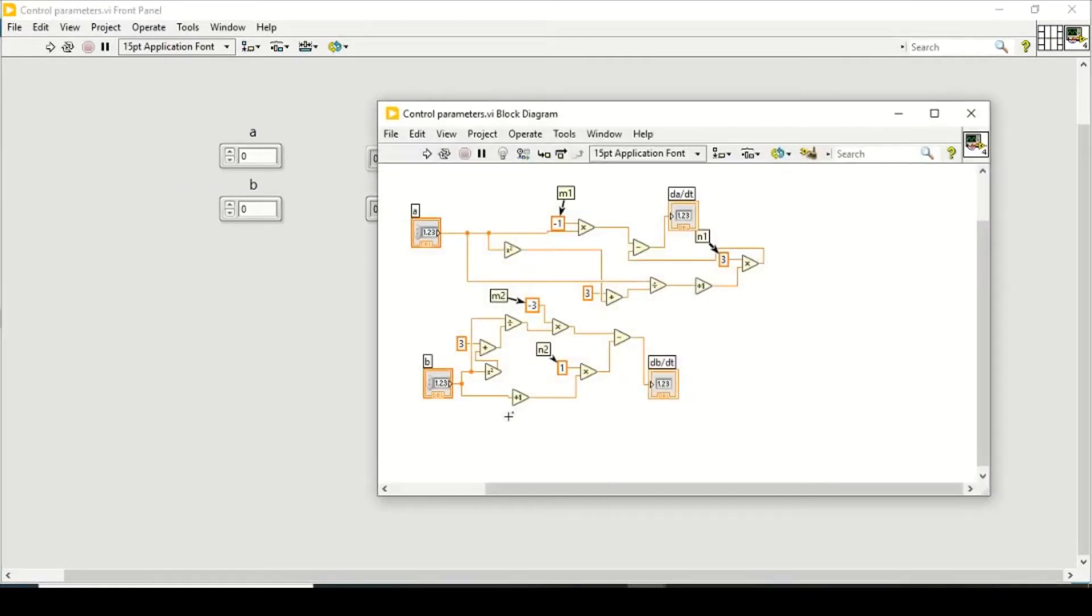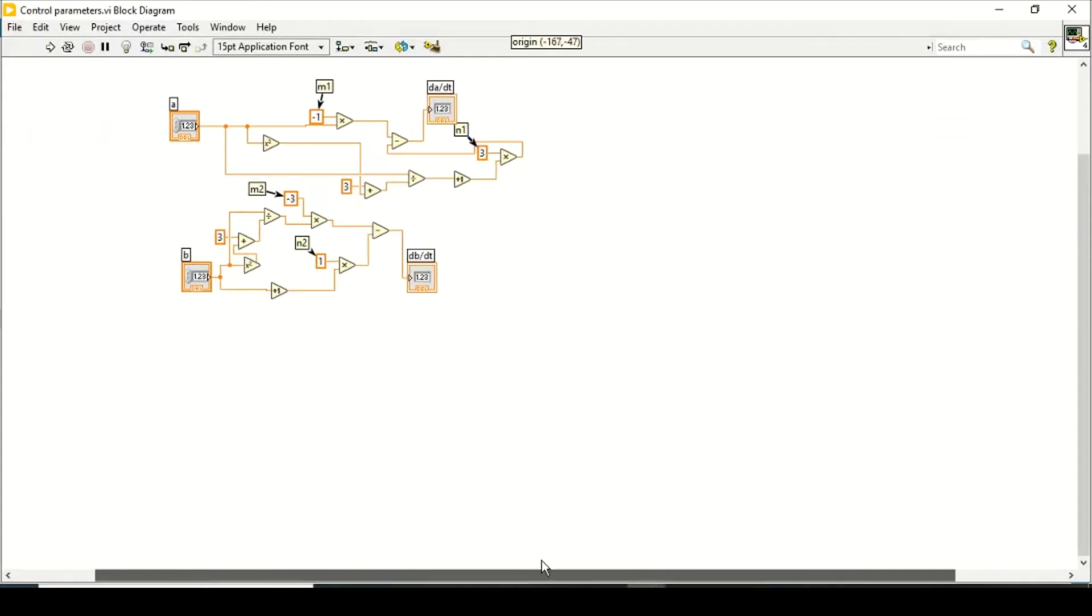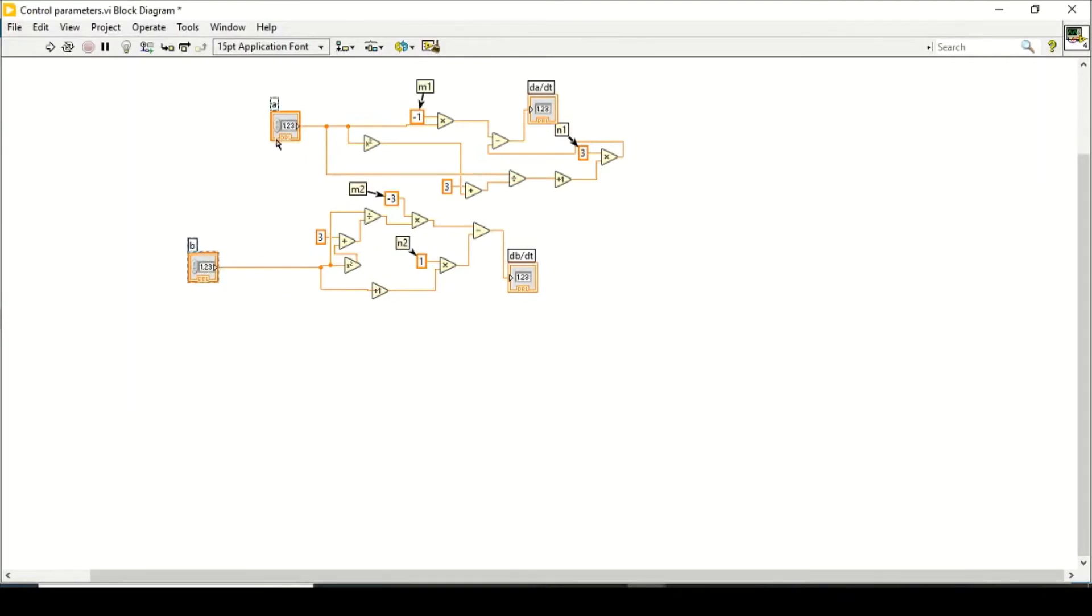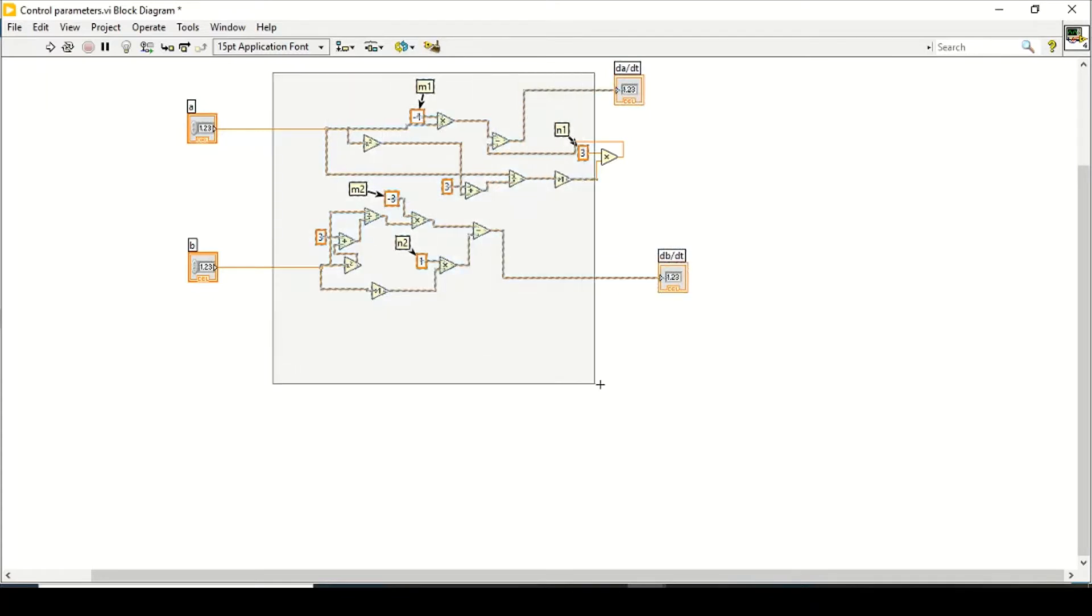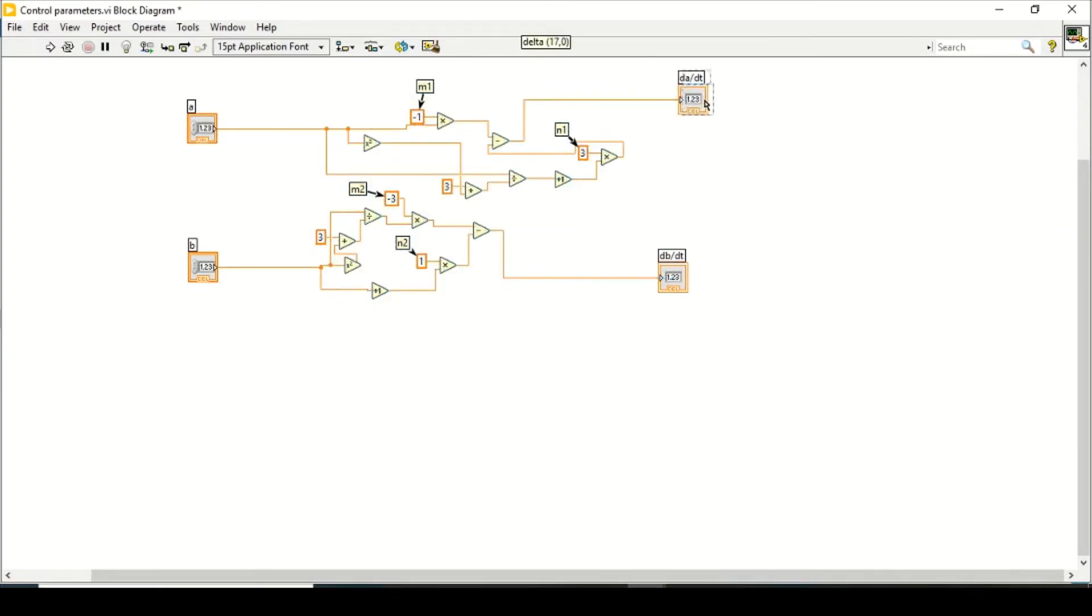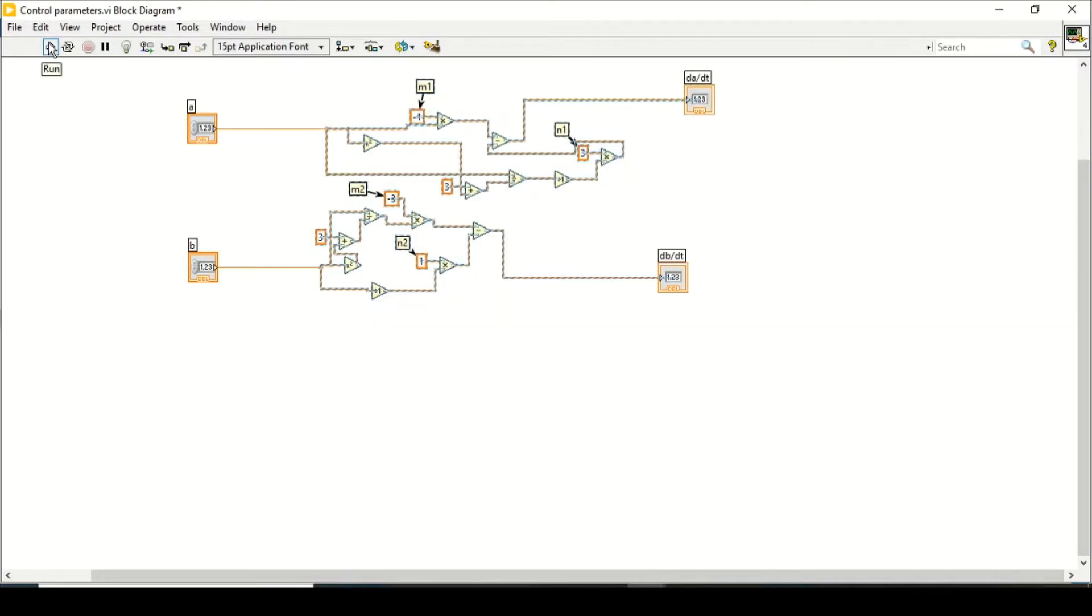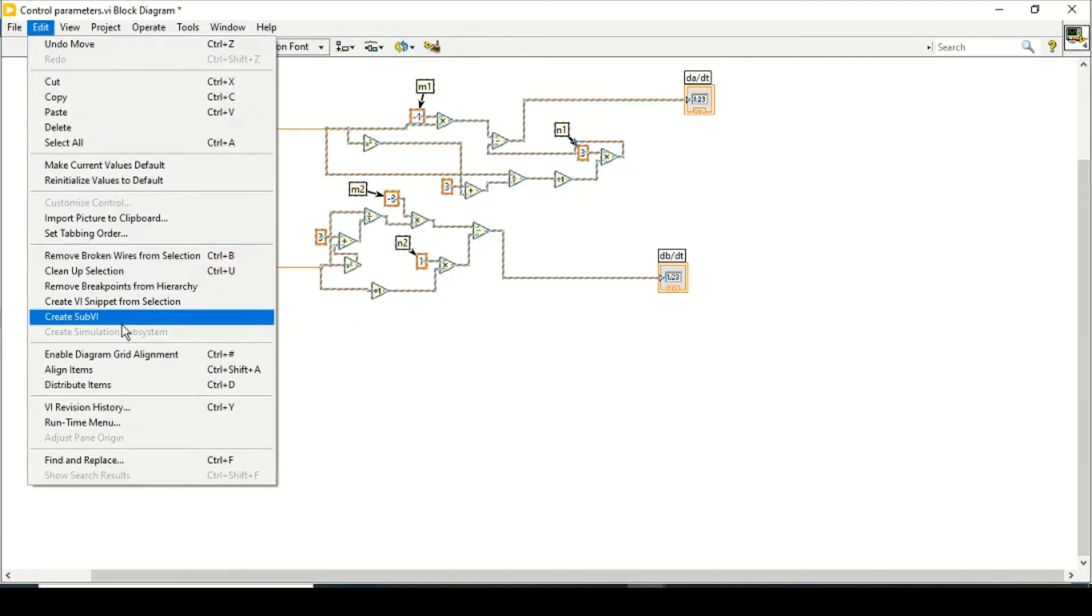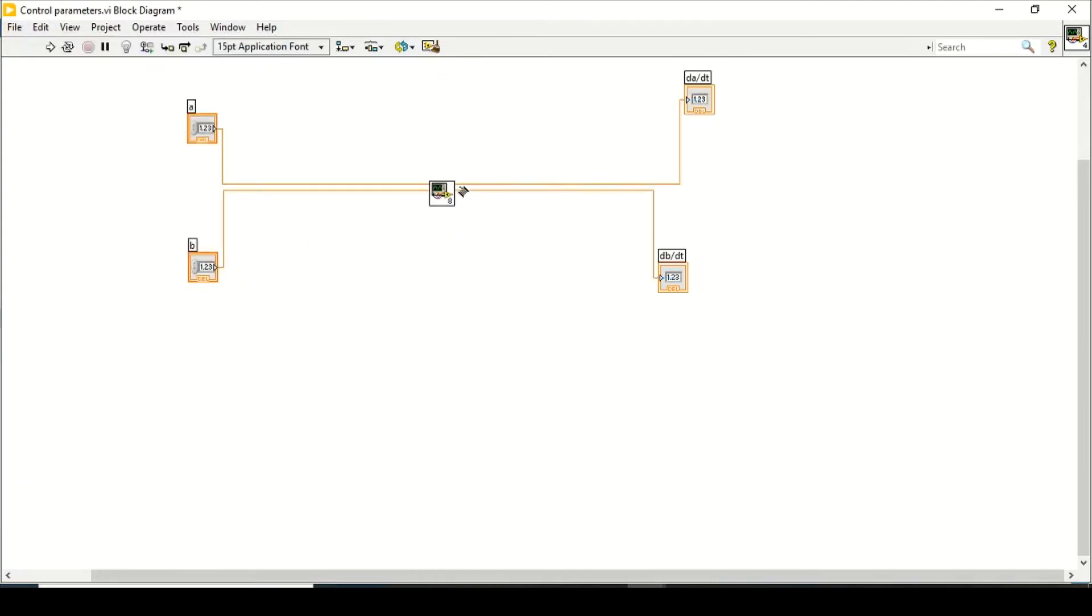So there are two methods. If you are doing programming in large scale, then you can just select all your functionality that you want to convert to sub-VI, and you just drag it. Then you go to Edit and then create a sub-VI, and that's how you will create a sub-VI.